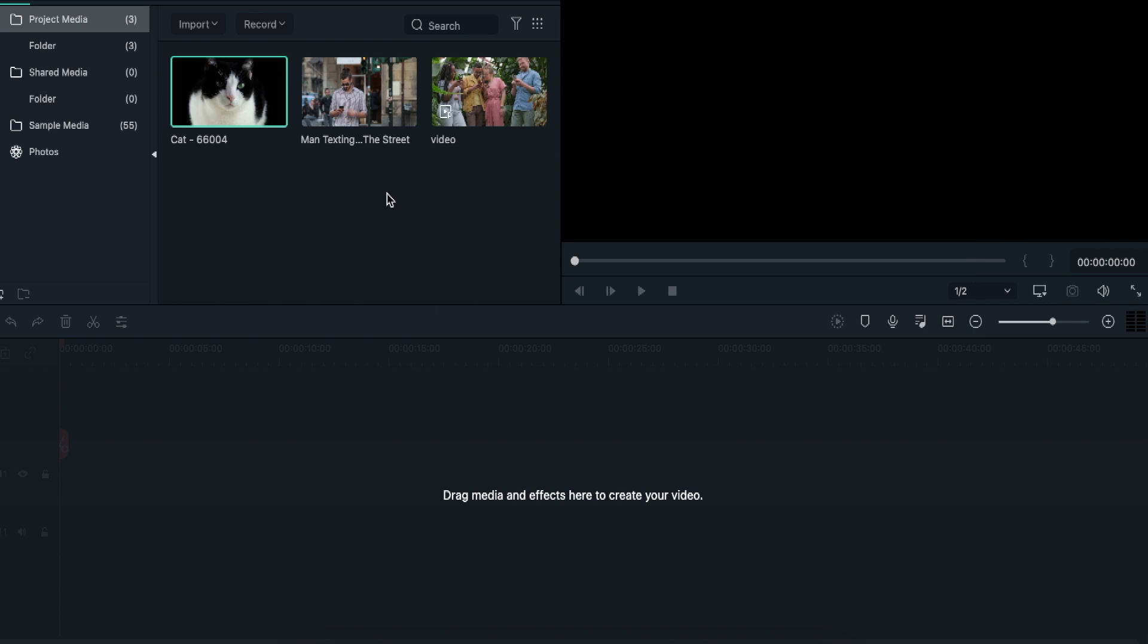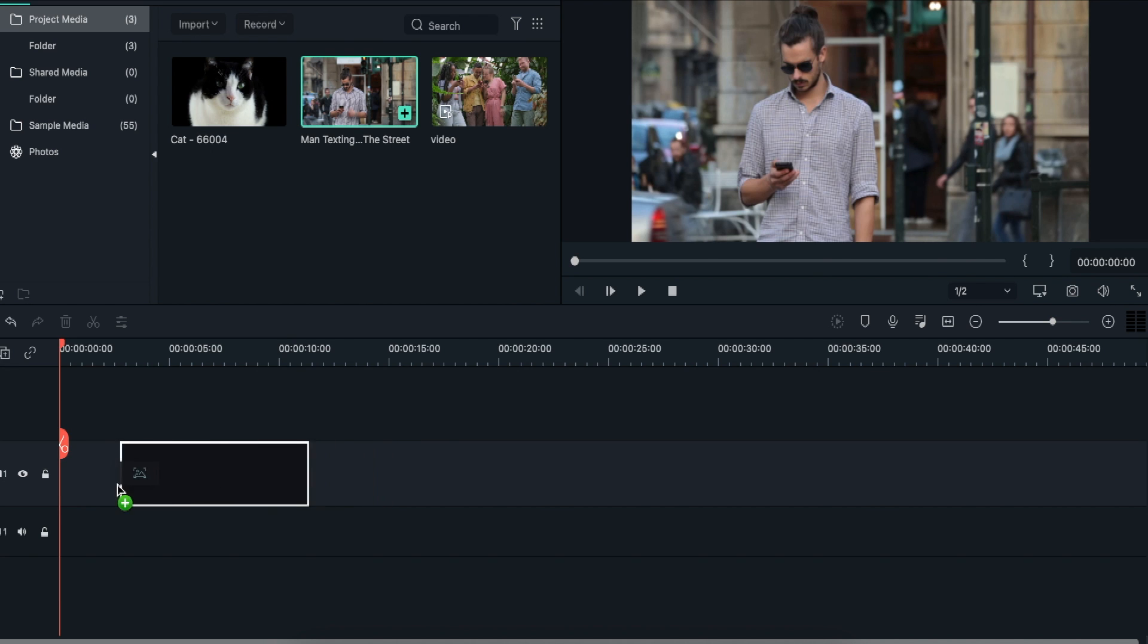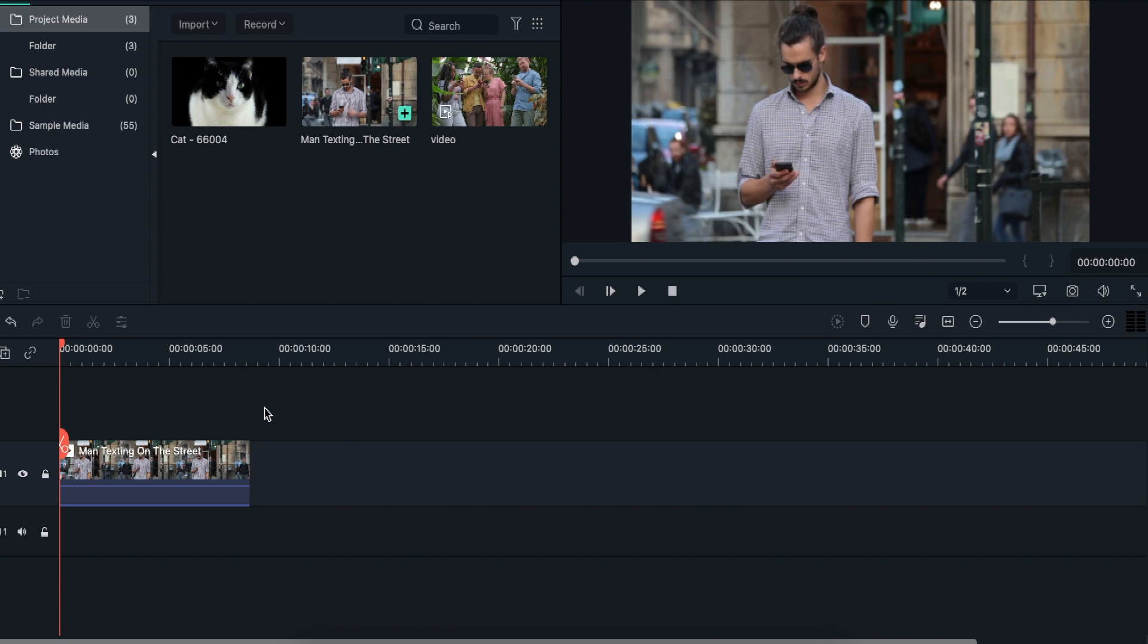Almost all video formats are supported in Filmora 10, so you don't need to worry much about compatibility issues. Next, drag your video clips to the timeline on which you want to apply the zoom in and zoom out effect.